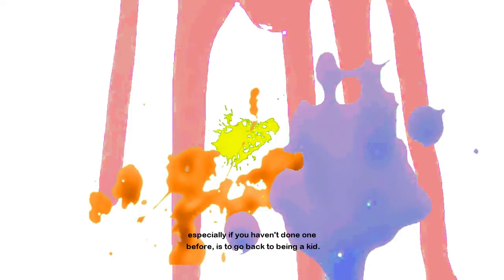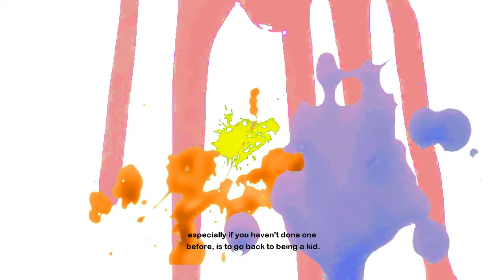That's not what I do. And I think the best way for you to start an abstract piece, especially if you haven't done one before, is to go back to being a kid. Think about the materials. Don't think about some outside photograph or a memory.